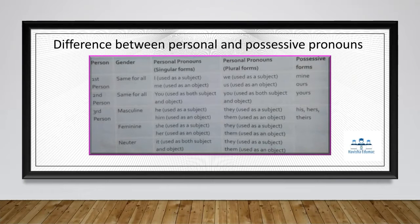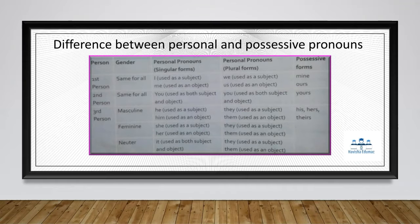Now let us look at the difference between personal and possessive pronouns. For first person singular: the personal pronoun is 'I' as subject and 'me' as object; the possessive form is 'mine'. For first person plural: the personal pronoun is 'we' as subject and 'us' as object; the possessive form is 'ours'.